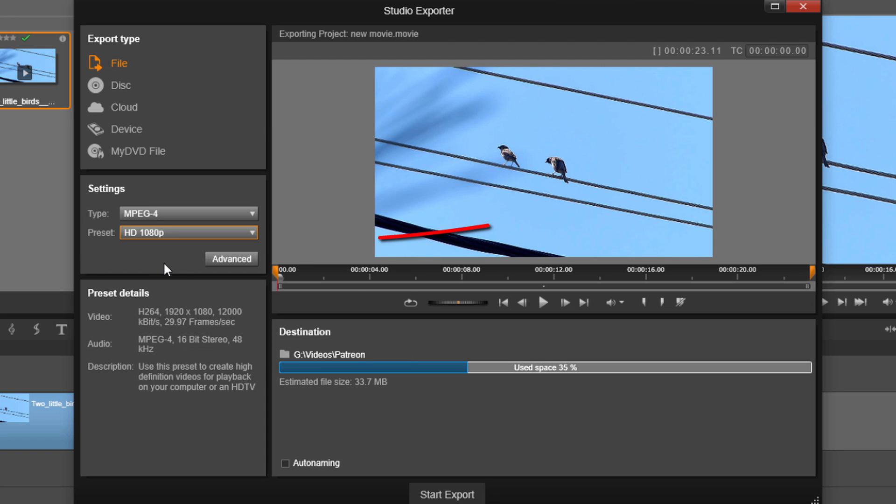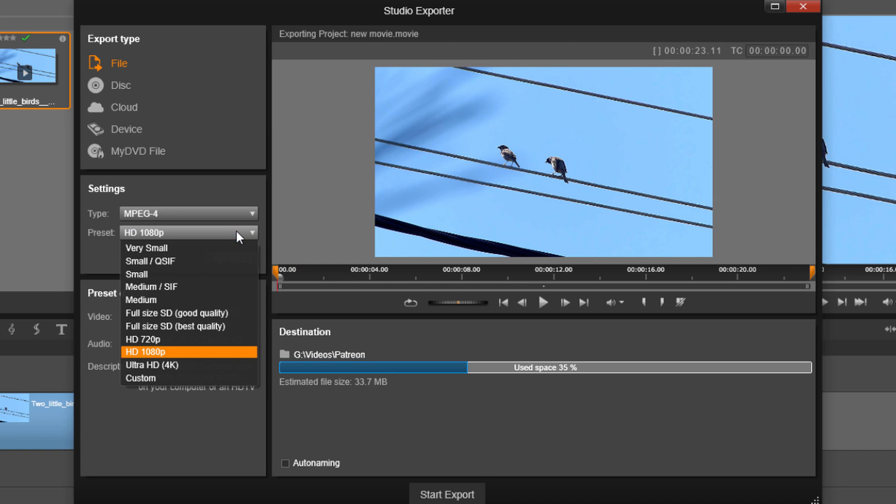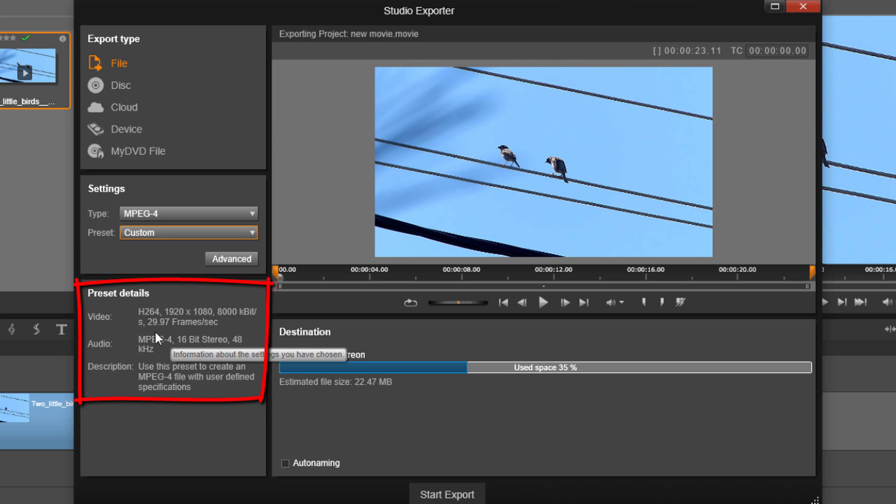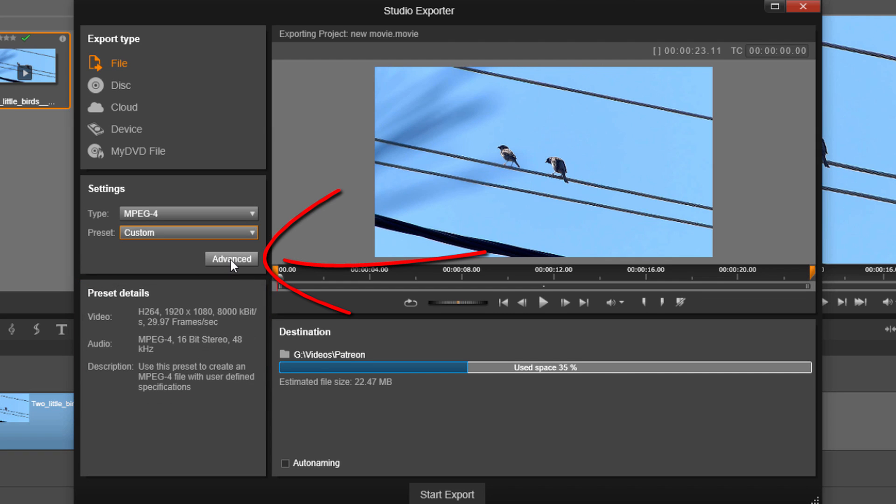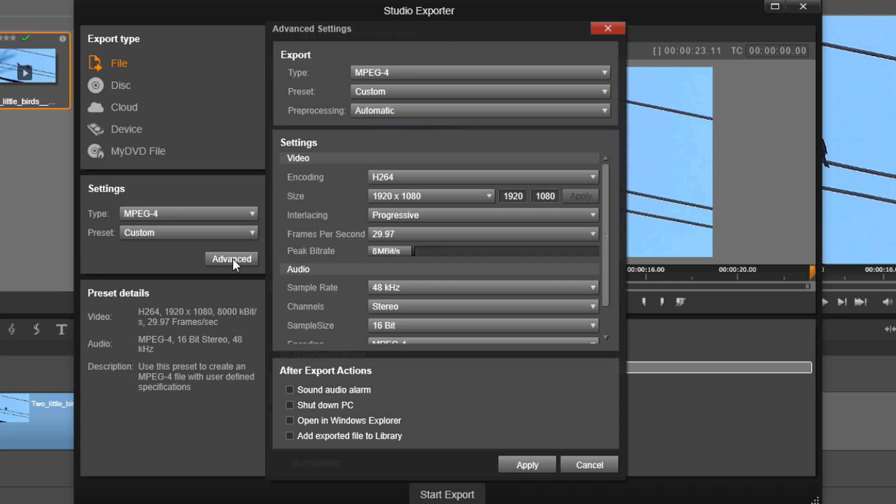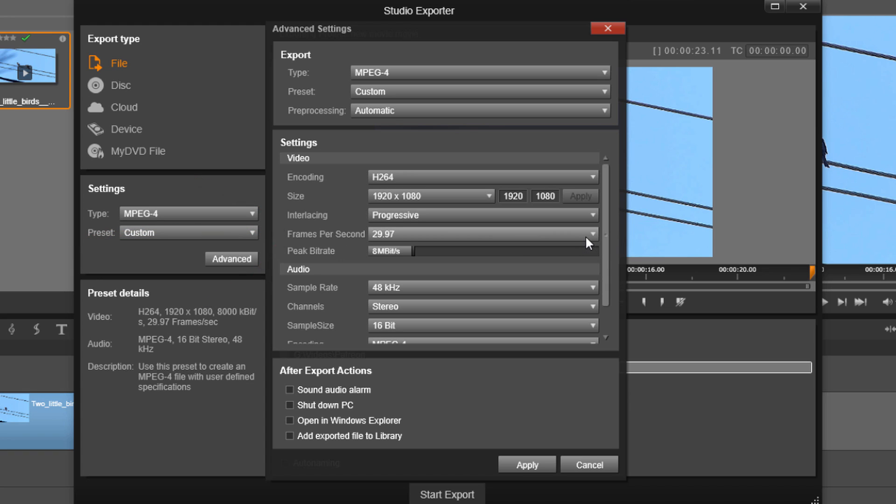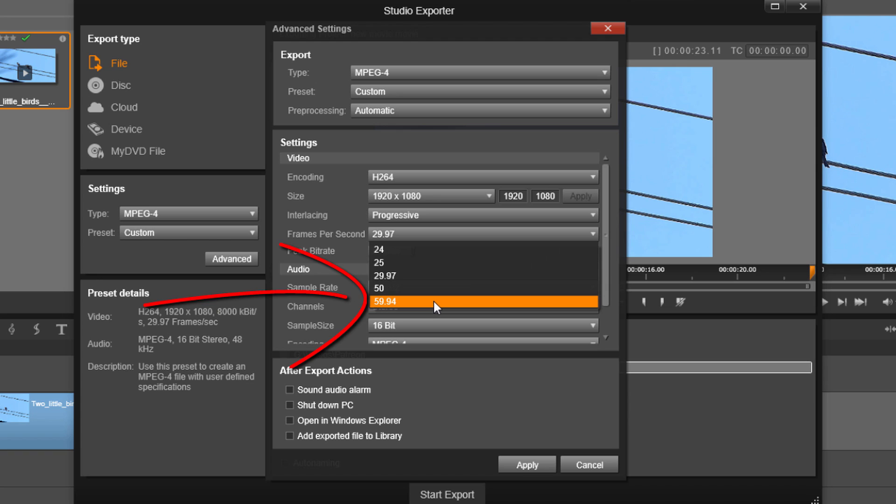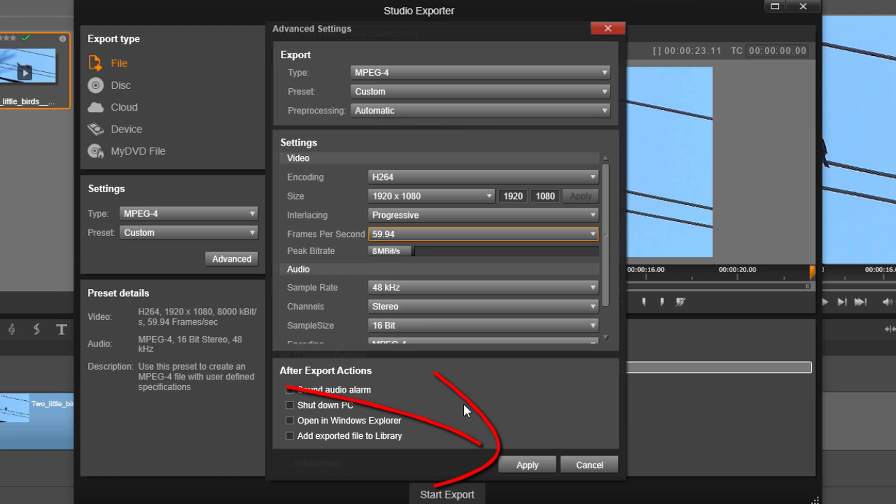So what I can do here is I can change the preset and select custom. Once I do that, you'll see that it's still at 29.97. So what I need to do now is select advanced. When I do that, I have an option here for frames per second. And here I can change it to 59.94 frames per second, which is 60 frames per second. And then I can click on apply.